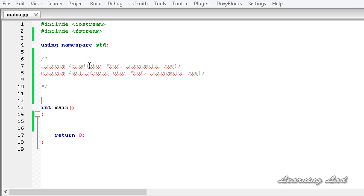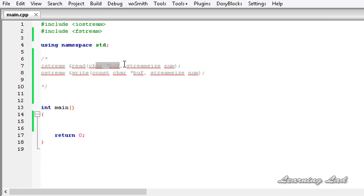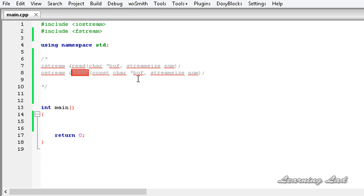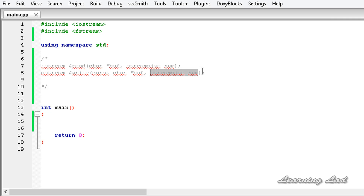In this tutorial we are going to use the functions read and write. The read function is used to read a block of data from the file. As syntax, first we need to specify the location where we want to save the read data from the file, and then specify the number of bytes. The write function is used to write a block of data to the binary file. The buffer contains the data we want to write, and stream size specifies the number of bytes to write. Don't worry about the syntax — when we use it in our example it will become clear.